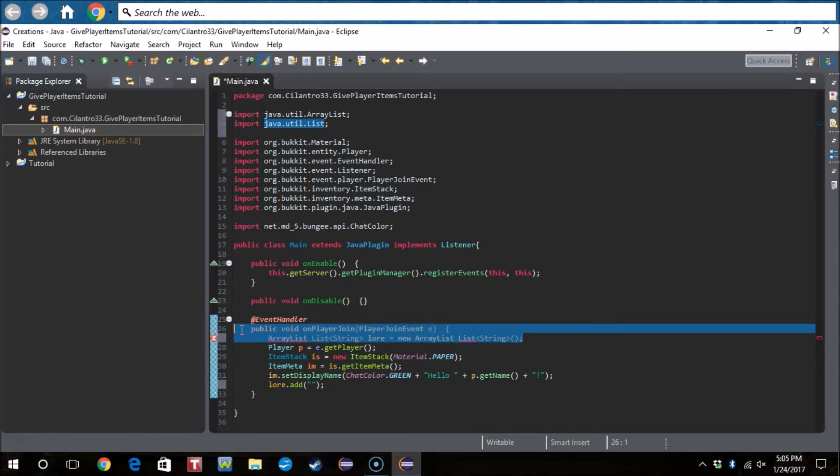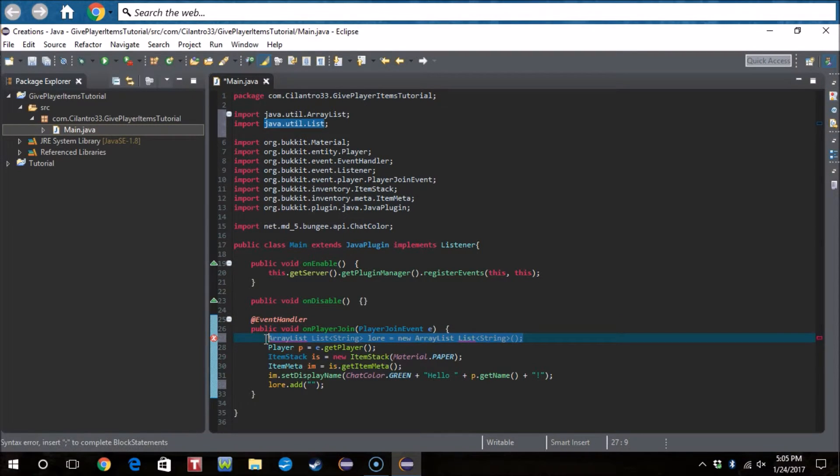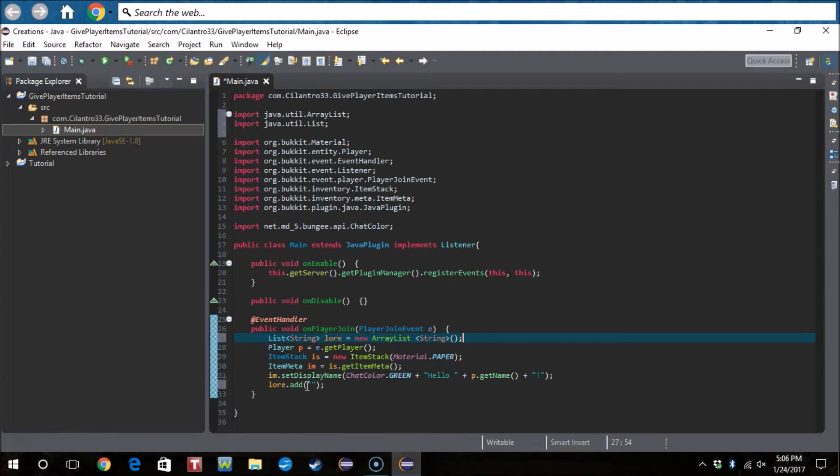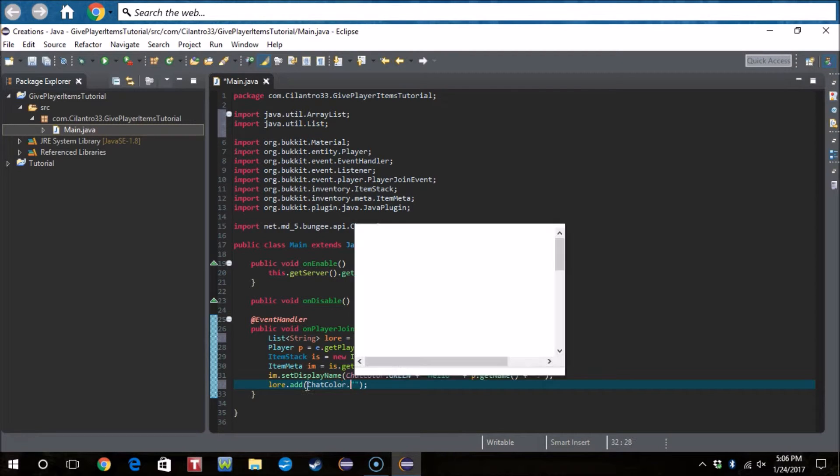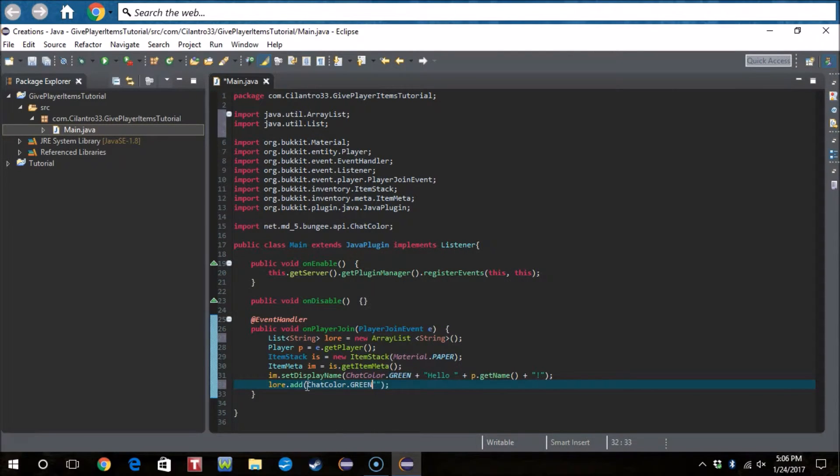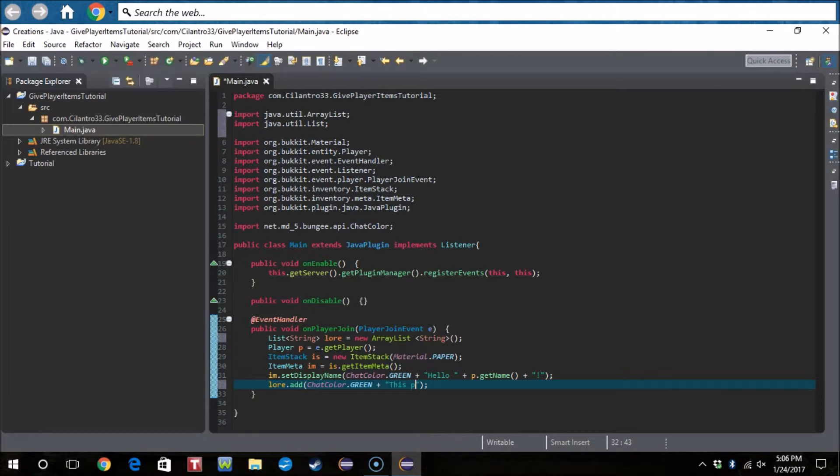Okay, why am I derping so hard today? Okay I'll be back when I figure it out. Okay guys I'm back, I was right about the ArrayList and strings and blah blah blah, but that's what it is. Okay so now we do lore.add, then we should be able to do ChatColor, ChatColor.green plus.